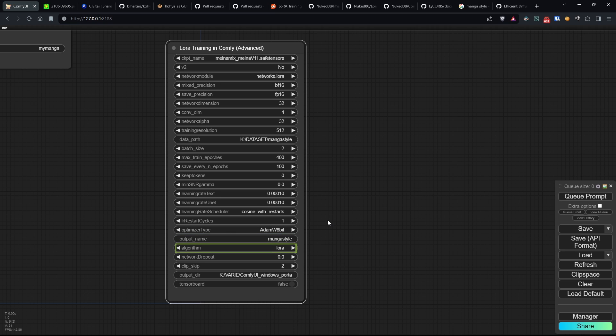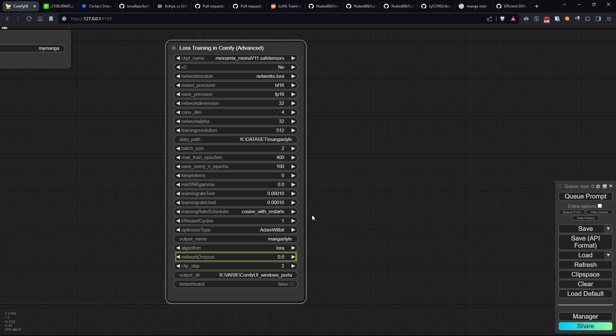Algorithm is the algorithm used in the network module we selected earlier. Network dropout controls dropout regularization to prevent overfitting, improving the model's generalization ability.